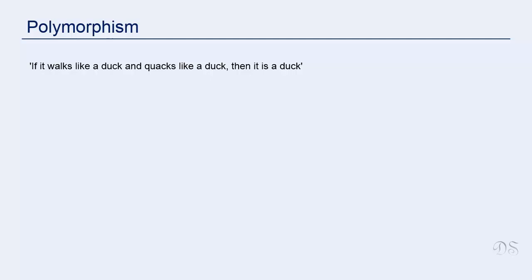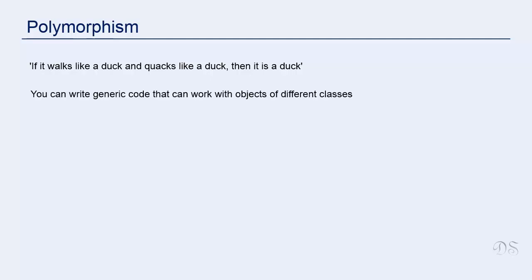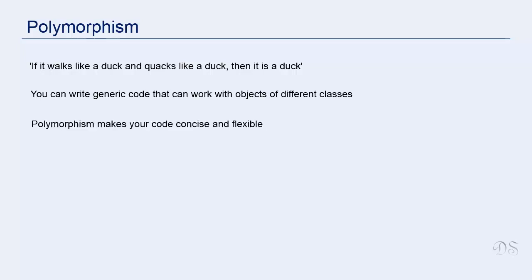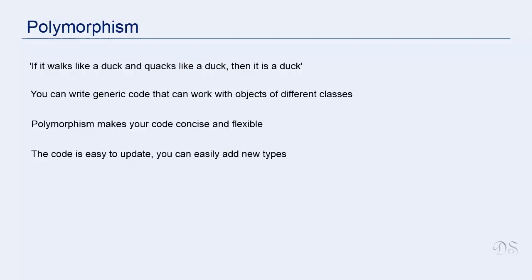Let us see some benefits of polymorphism. You can write generic code that can work with objects of different classes. When this generic code is run, Python uses polymorphism to call the correct method for each instance object. Polymorphism makes your code concise and flexible and provides a sort of abstraction. When writing the generic code, programmer need not think about the specific classes that will use the code.